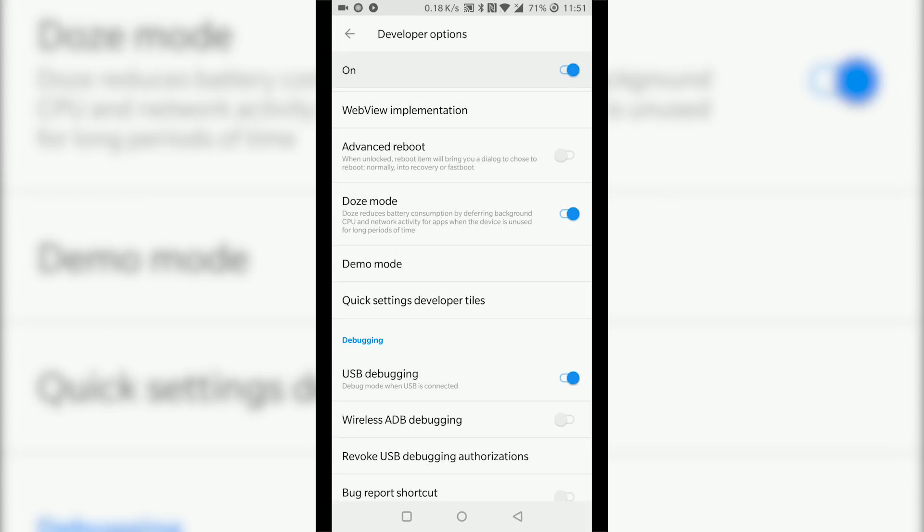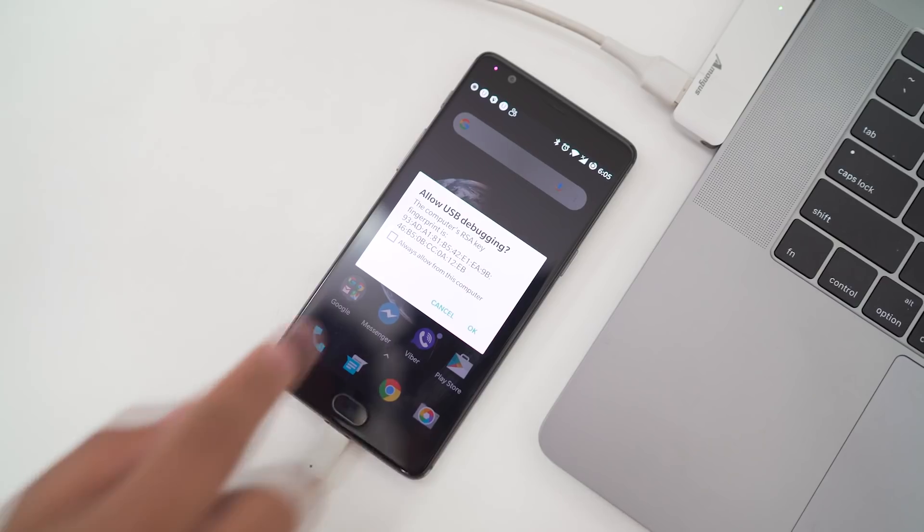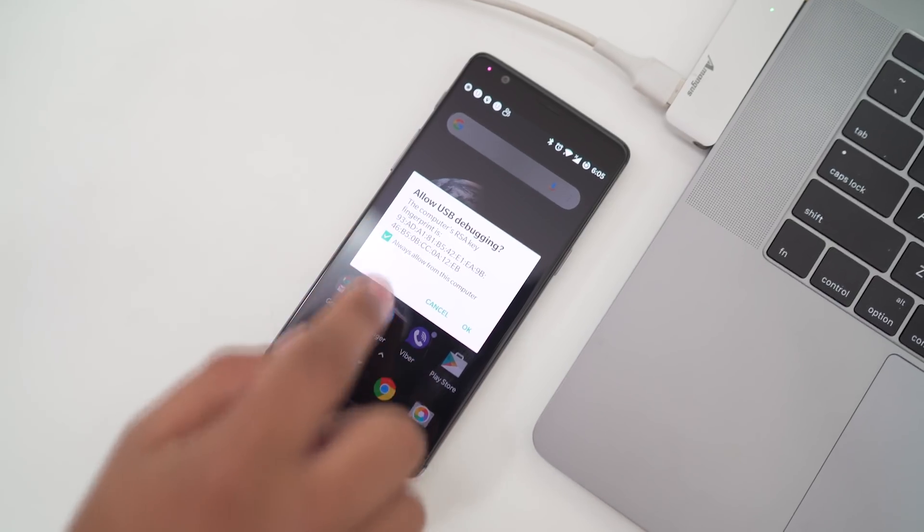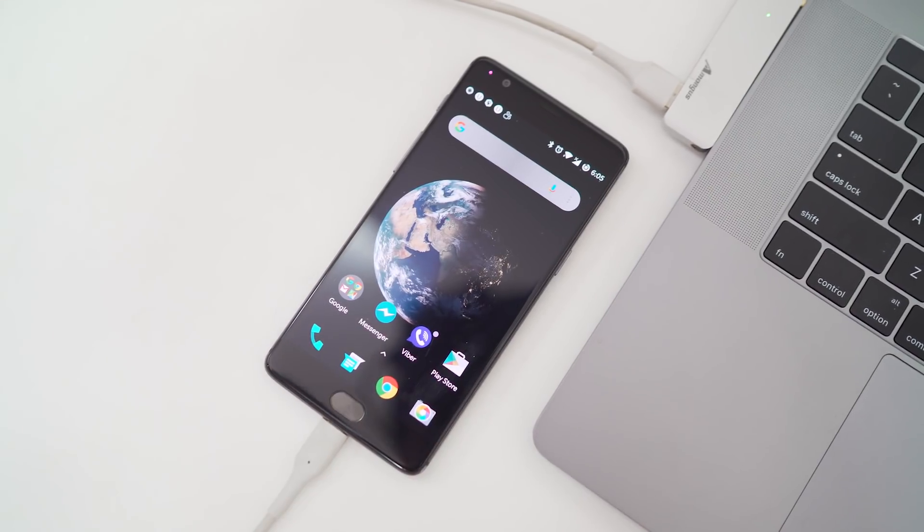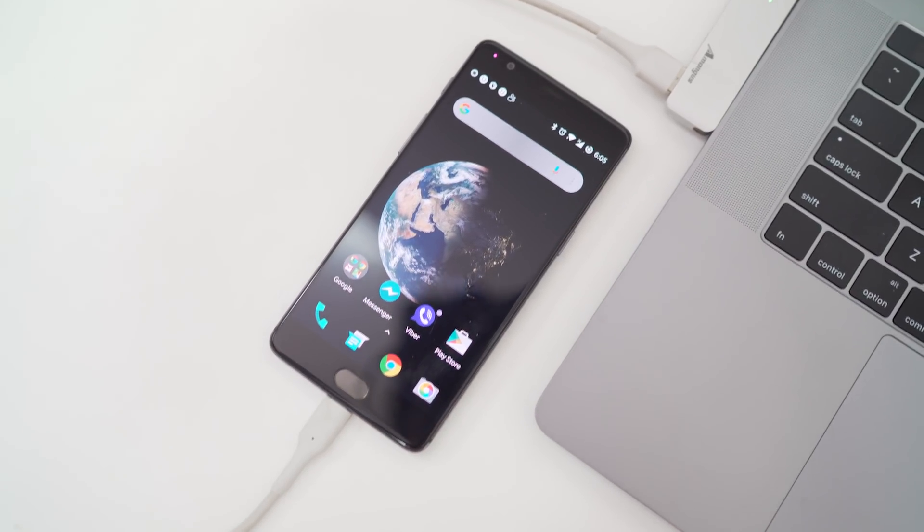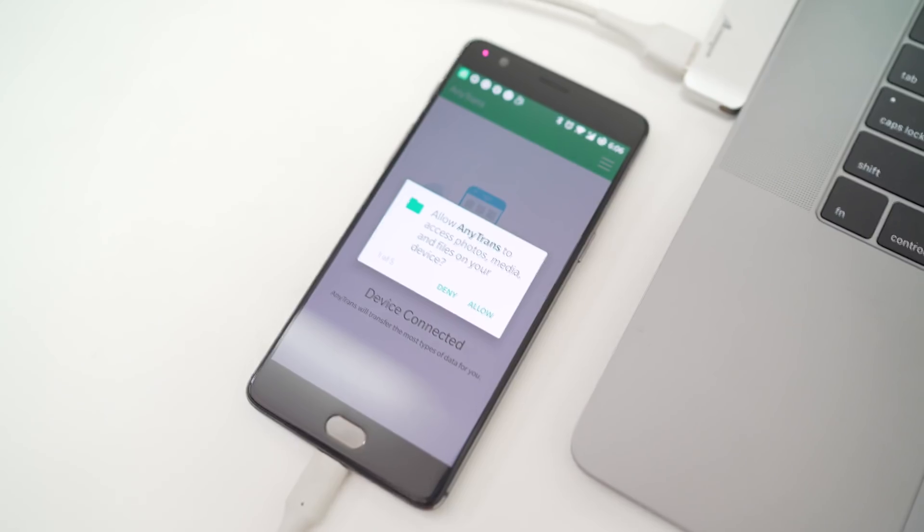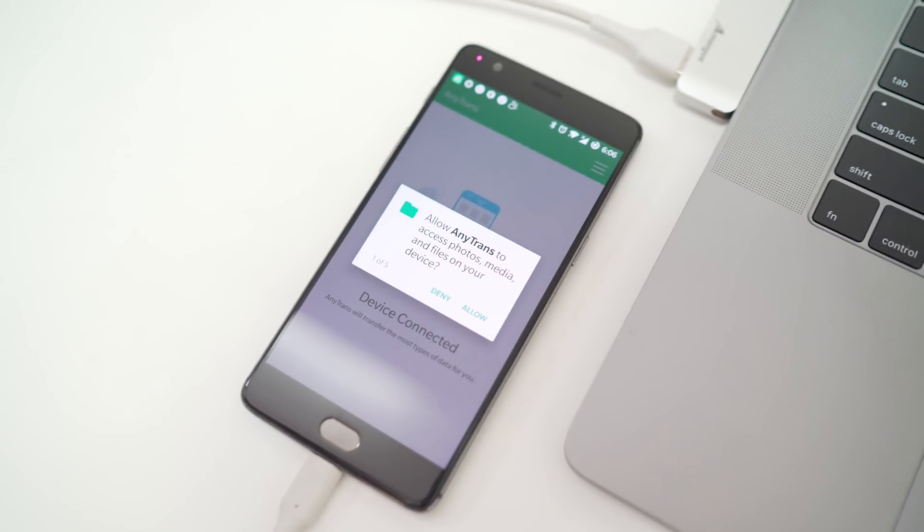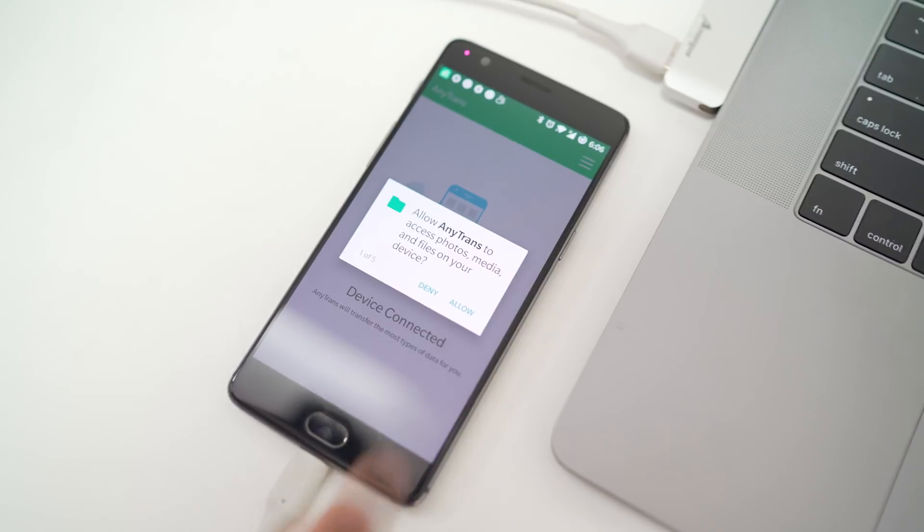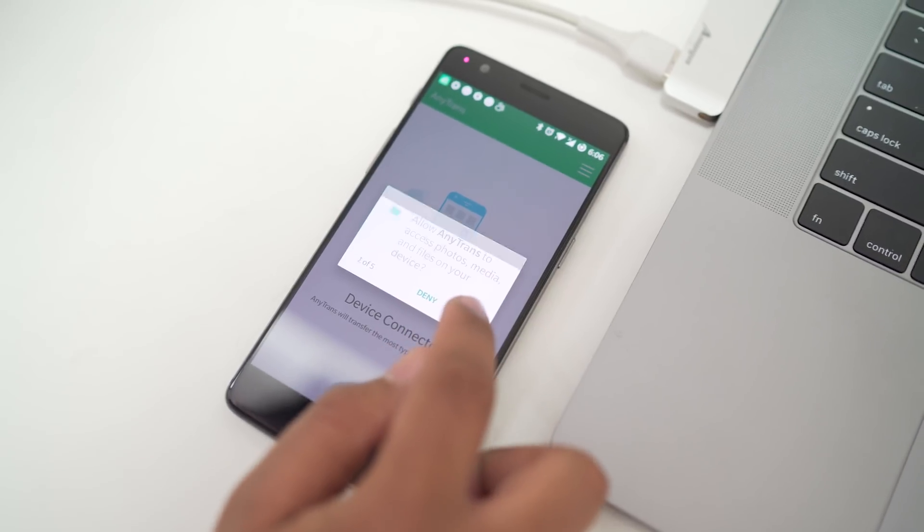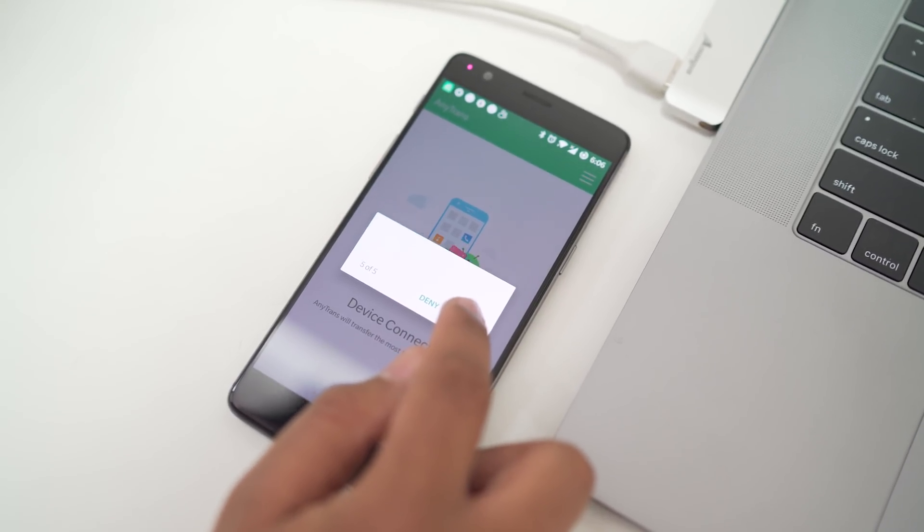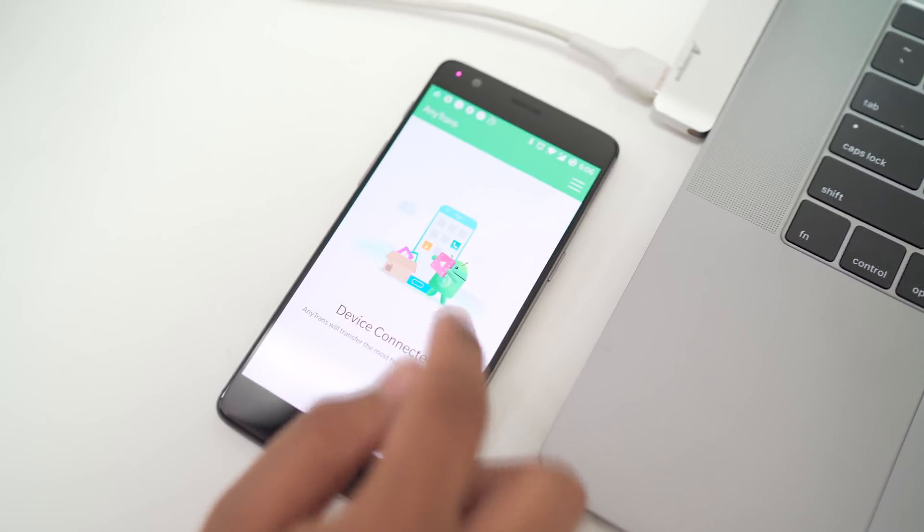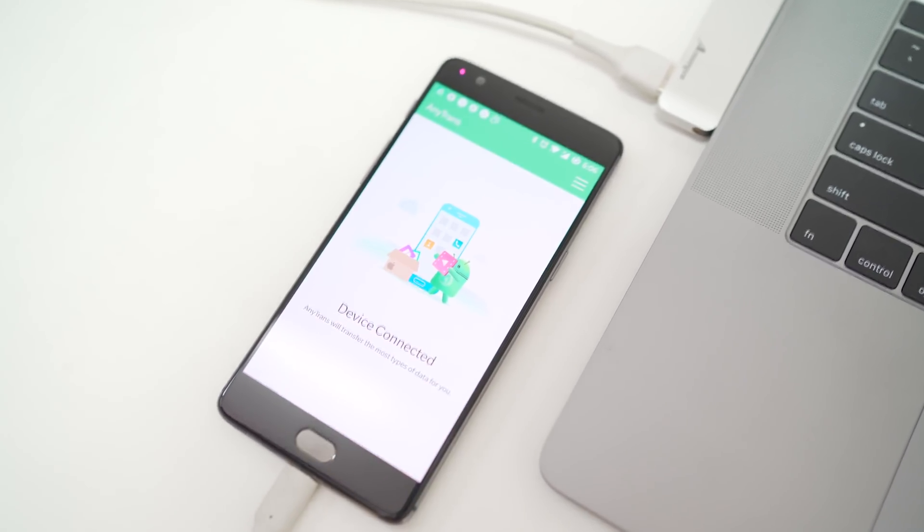Once that is done, open the app on your computer and connect your device. Check Always Allow from this computer and hit Done. Now let the app analyze your data. And now on your phone, allow permissions for AnyTrans, and you're good to go.